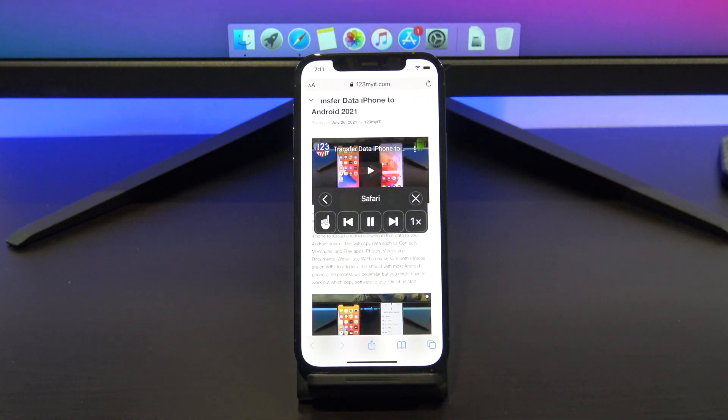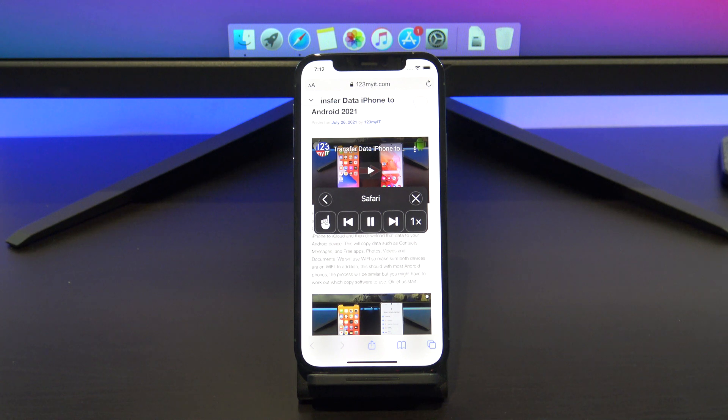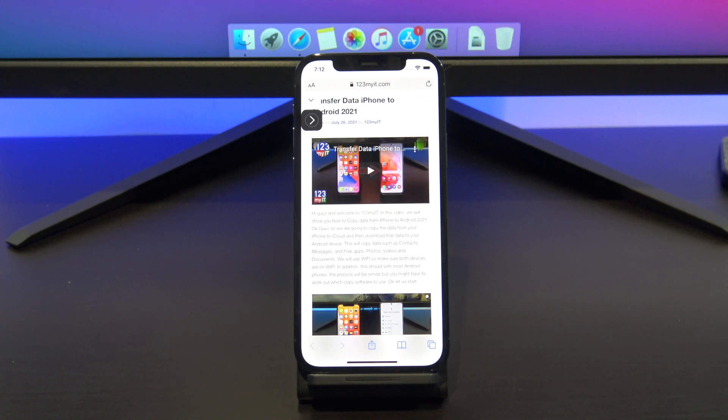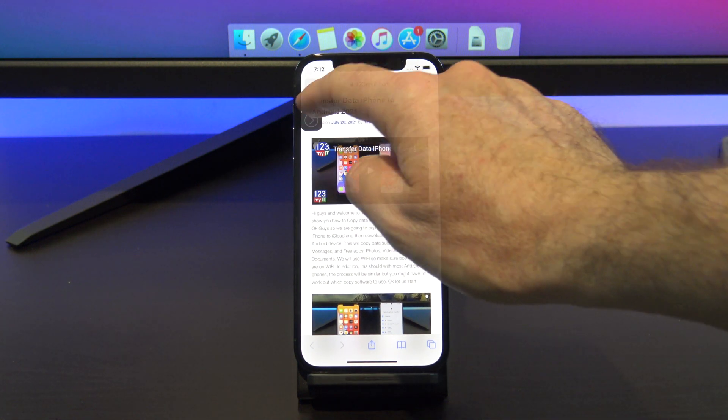The Motley Fool Australia, why are they missing Tesla? It's not the real story behind this mega opportunity. Transfer data iPhone to Android 2021, posted on July 26.